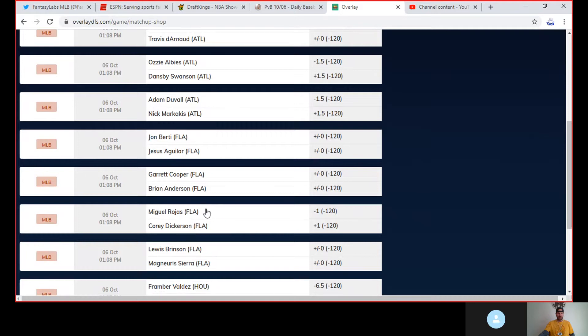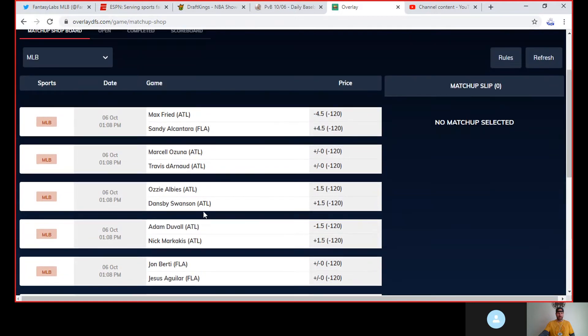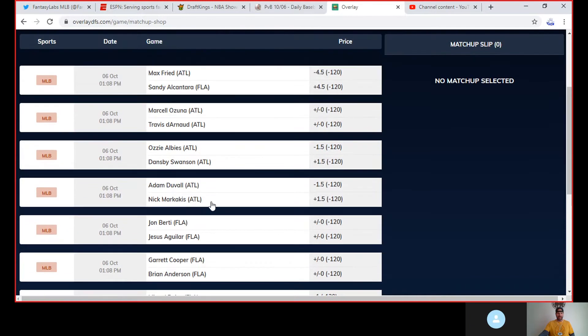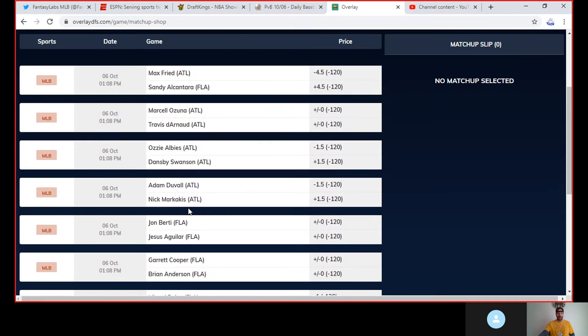For me, the one that I am most likely to put my money on is Nick Markakis, get a point and a half over Adam Duvall. That's the one from a hitting perspective as of right now. I kind of like Birdie over Jesus Aguilar, and I kind of do like Dickerson over Rojas, but the top one for me is Nick Markakis over Adam Duvall.